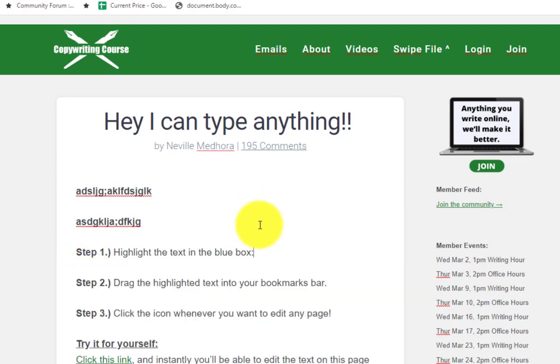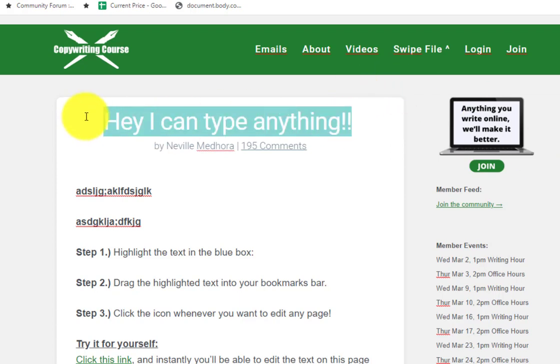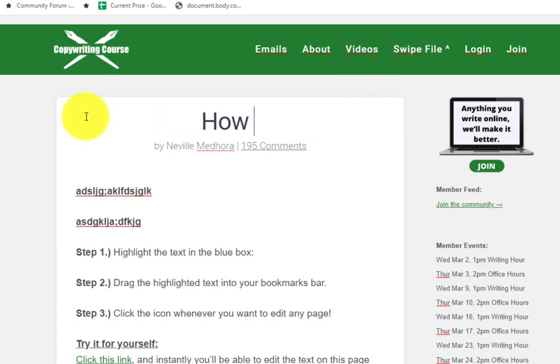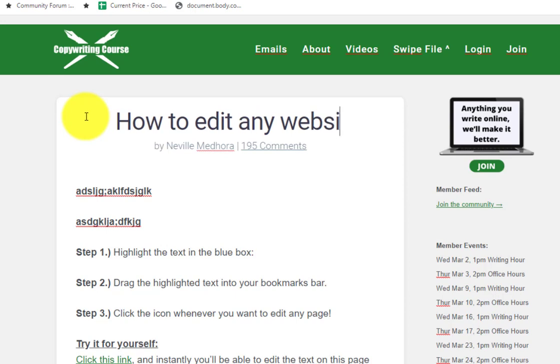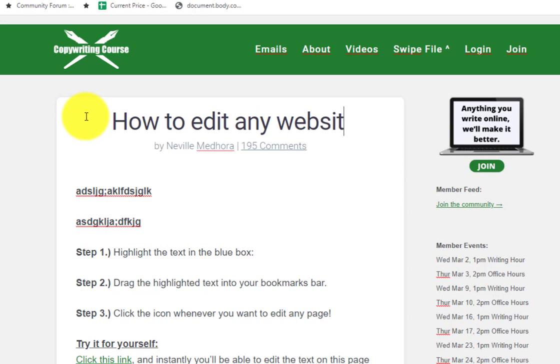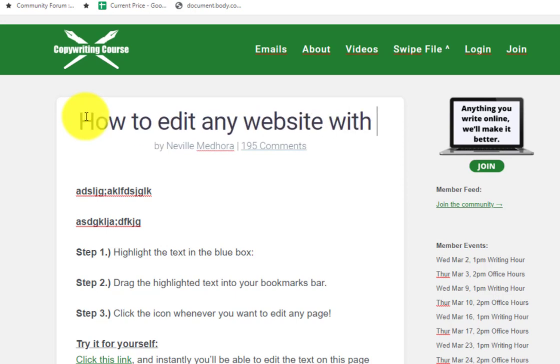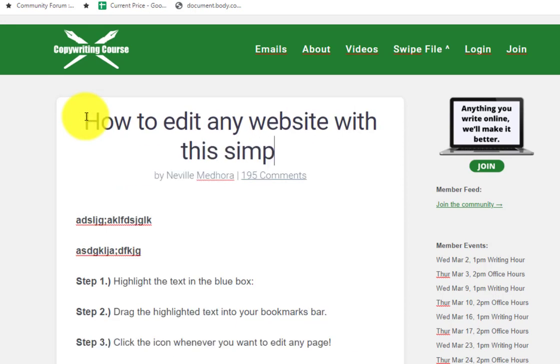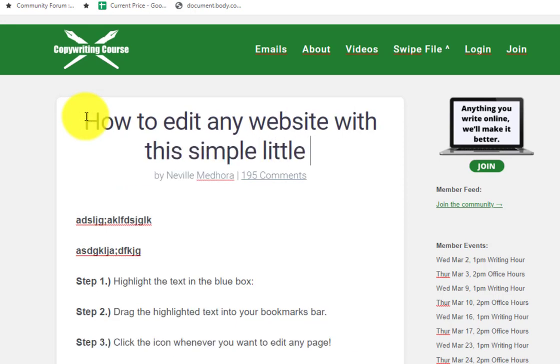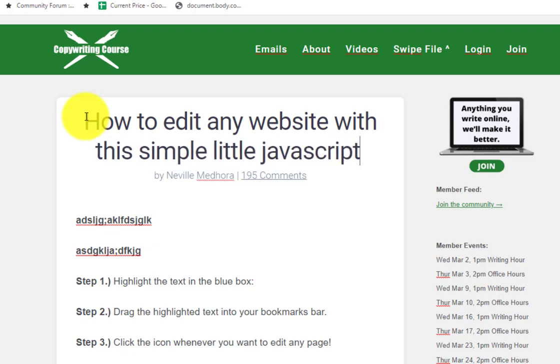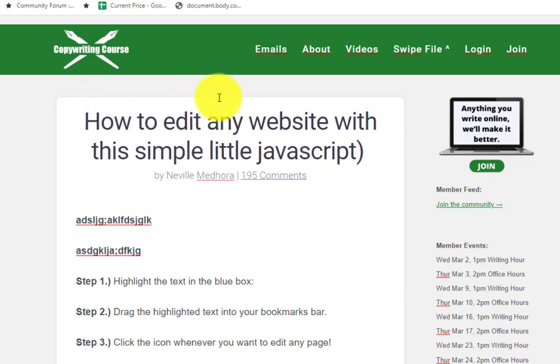Now what are some uses for this? Well, for example, if you want to change the title of something and just see how it looks, you can say 'how to edit any website with this simple little javascript.' That title actually looks pretty good, right?